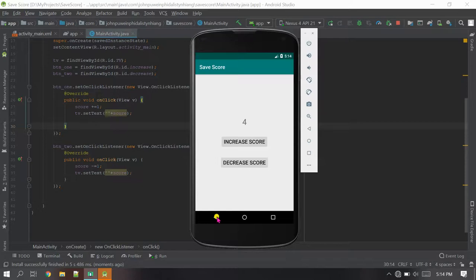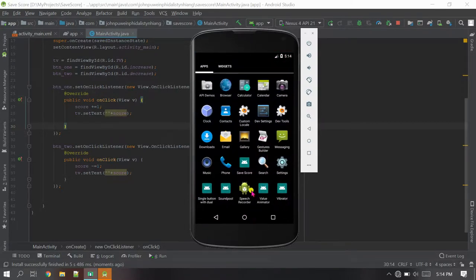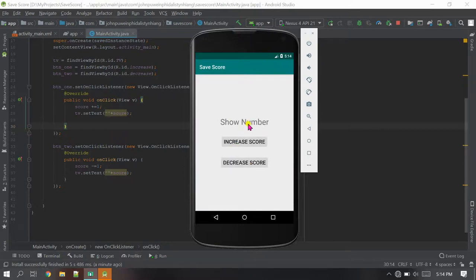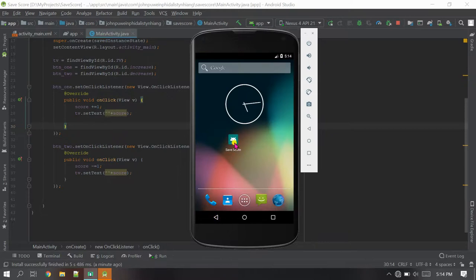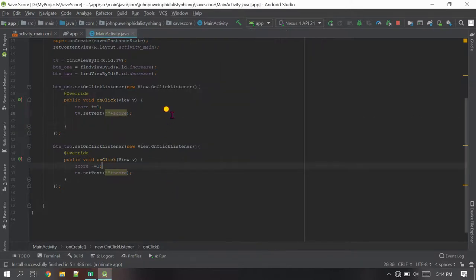One thing is missing: let's say the score is five. When the user closes this app and reopens it, the number is gone — it's lost. Let me increase to seven, then close and reopen — the number is no longer there. We need to save this number into data so that next time the user opens the app they find the same number they left previously.